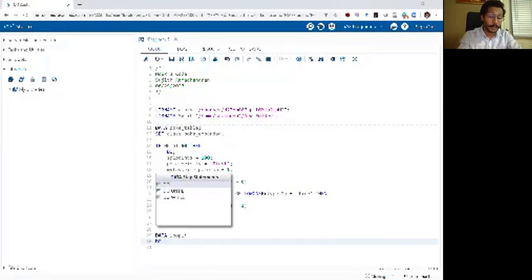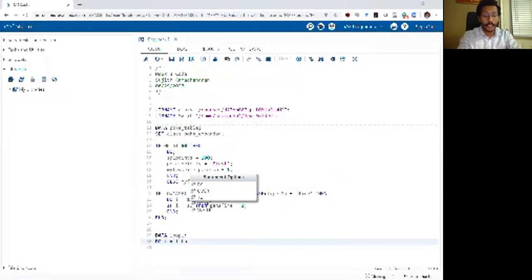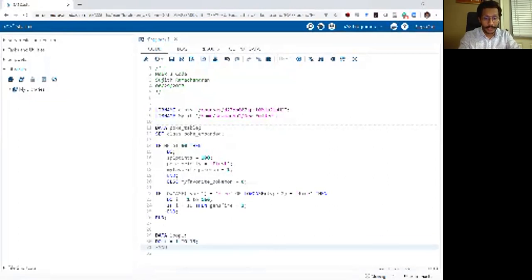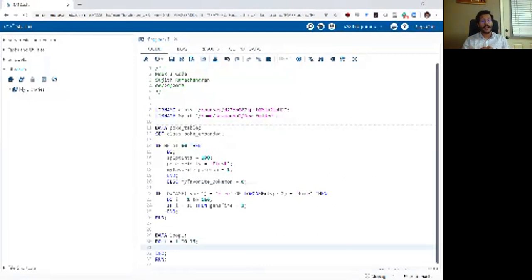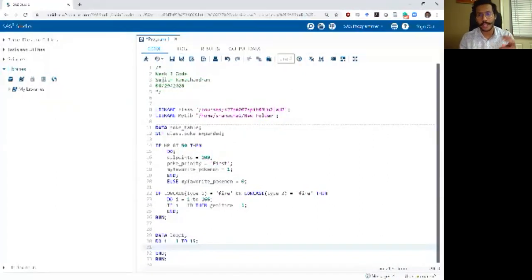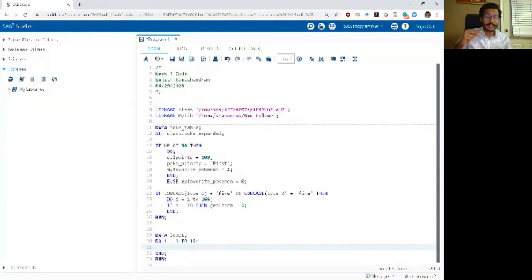Let me begin by using a do loop. I'll say: do i = 1 to 15. I'll write my end statement right away. Whenever I write a do statement, I first write the end and then fill in between, because one thing you will often forget is to write the end — and then SAS will throw an error saying 'one do loop was not closed.' Writing the end first makes you less likely to make that error.